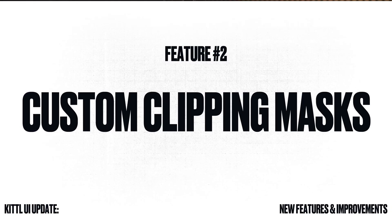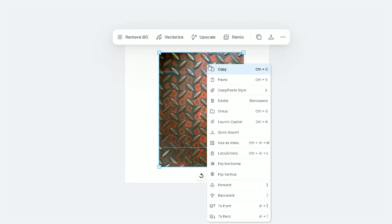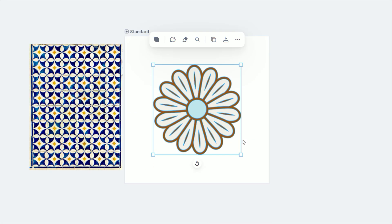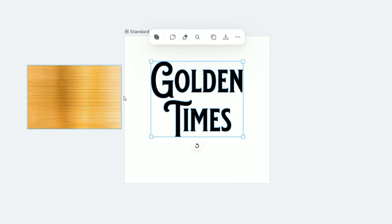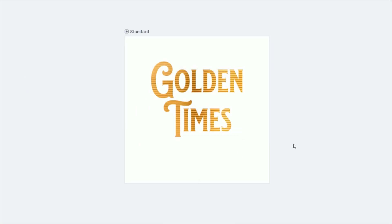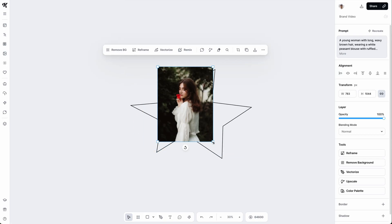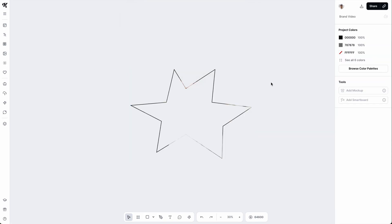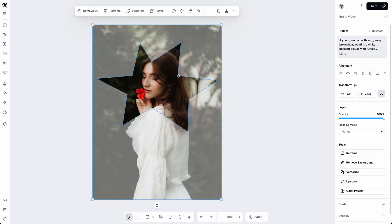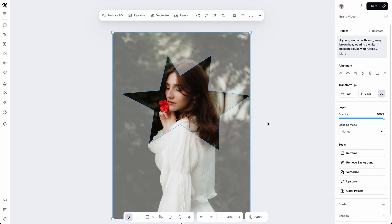The second biggest feature update over the last several weeks has been custom clipping masks. Now you can turn any object, any illustration, any text into a custom mask, which I know tons of you have been asking for. You can even draw a custom mask — take the pen tool, create a special shape or a star, or outline an illustration, and create a custom mask all from using the pen tool.